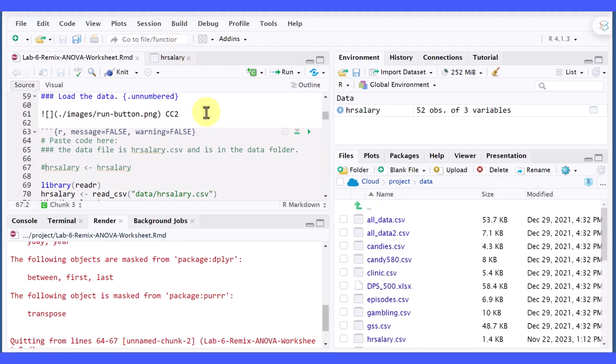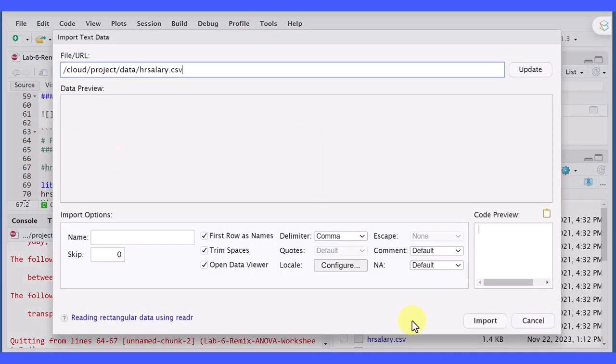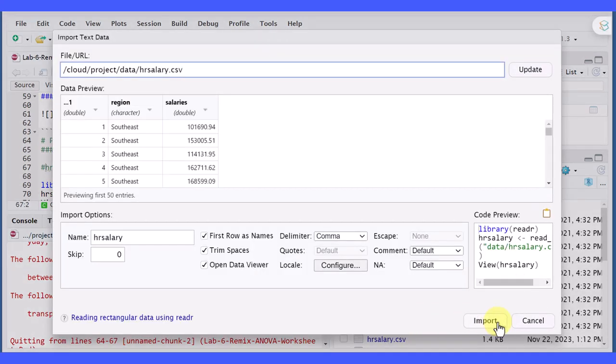Something I forgot to mention about using that method. One of my students called out to me, reminded me that you don't have to go through all those steps. When you click on this file and import data set, you don't have to copy that. He said just click import.